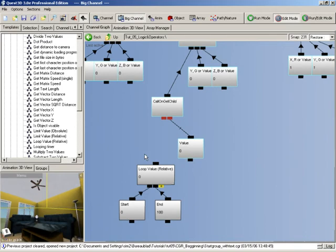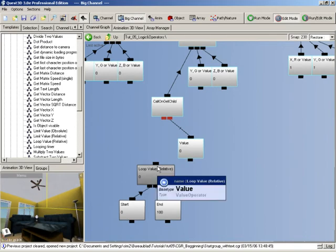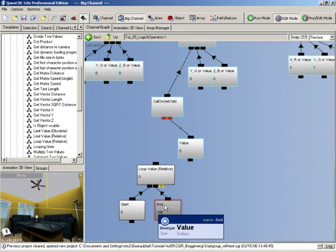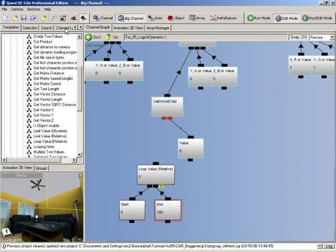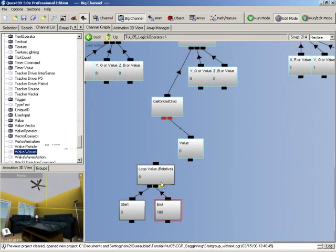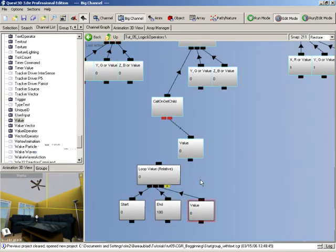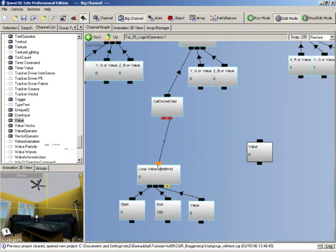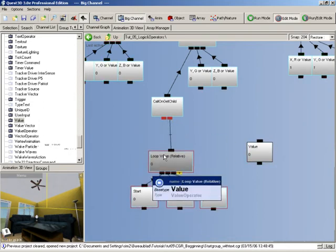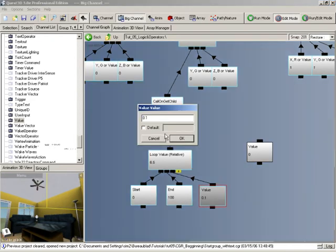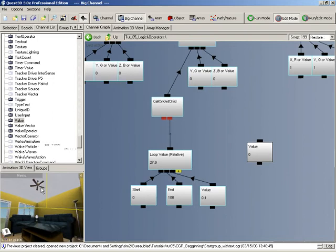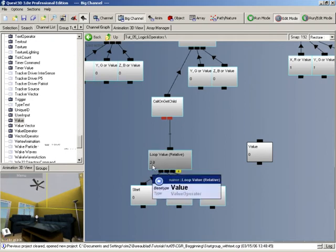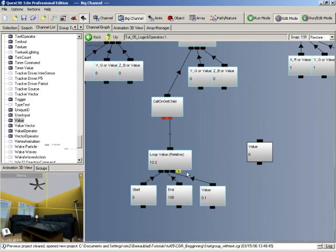Basically the loop relative value channel takes a value and that value will determine the speed at which your value loops between the start value you specify here and the end value you specify here. Let's get a value and drag it into the channel section. I'm going to replace the current rotation value with this here. Now if I give a value of say 0.1 in here, you can see our fan is now rotating. And what this channel is actually doing is it's looping between 0 and 100.